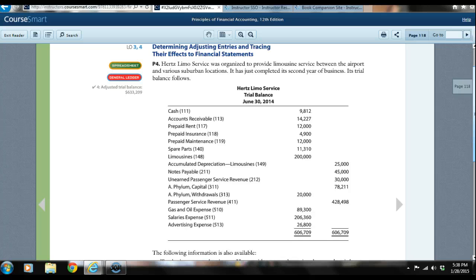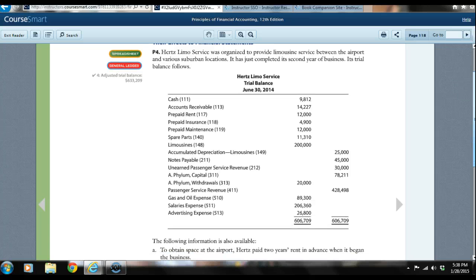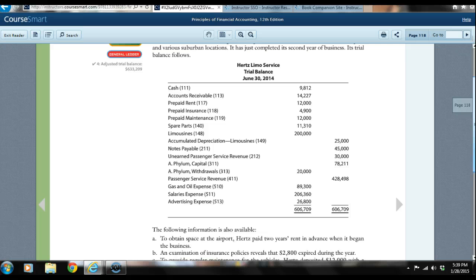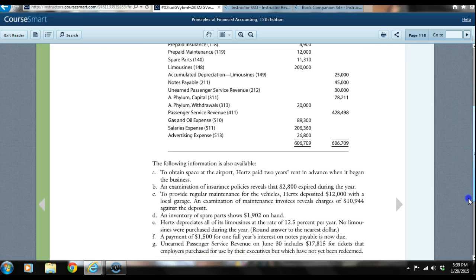You can see the various accounts: cash, accounts receivable, prepaid rent, prepaid insurance, prepaid maintenance, spare parts — which is an inventory asset — limousines, and a contra account called accumulated depreciation. Our liabilities include notes payable and unearned passenger service revenue. We also have an equity account, AFILM Capital, the withdrawal portion of AFILM Capital as a debit, and our revenues and three accounts of expenses.